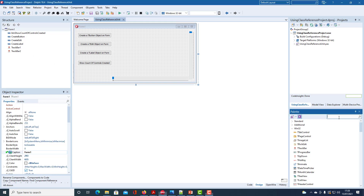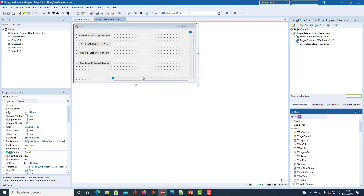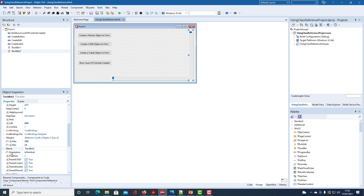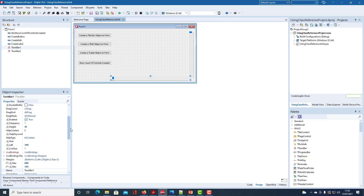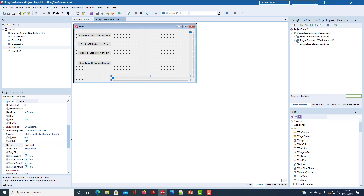I've changed the captions on the buttons as shown and I have changed track bar two so its orientation is vertical. Track bar one by default is horizontal. I set the maximum value to be 600 for track bar one and the minimum to 195, and I set its selected start to be 195.